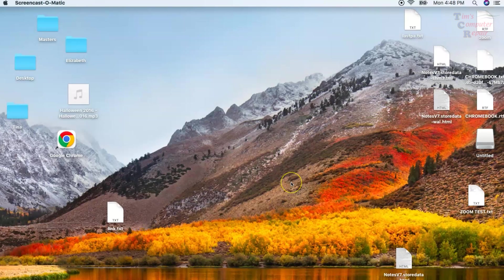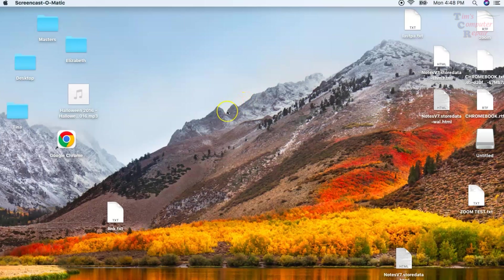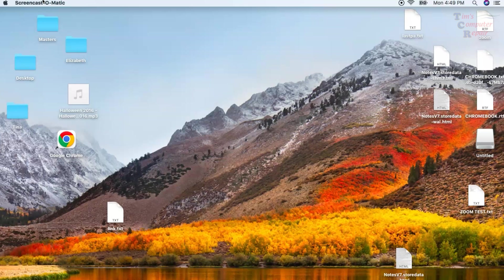Hi, once again Tim with Tim's Computer Repair back again with another video. In this video, I'm going to be talking about how we can create a bootable USB thumb drive for any Mac operating system. This is to install your Mac operating system.